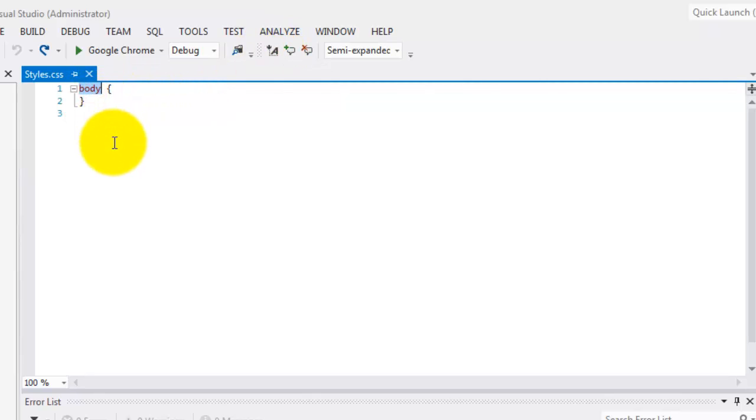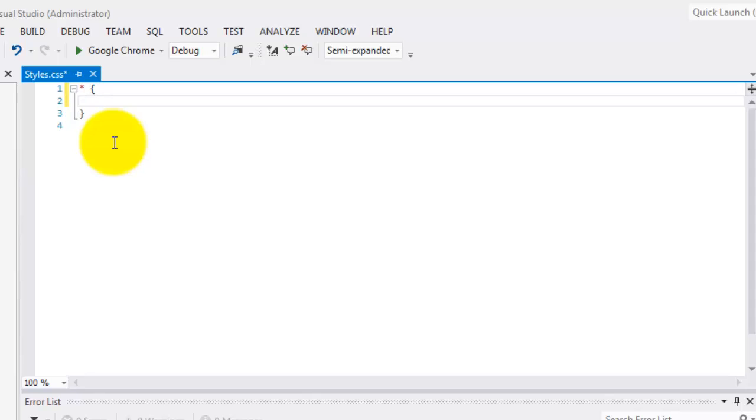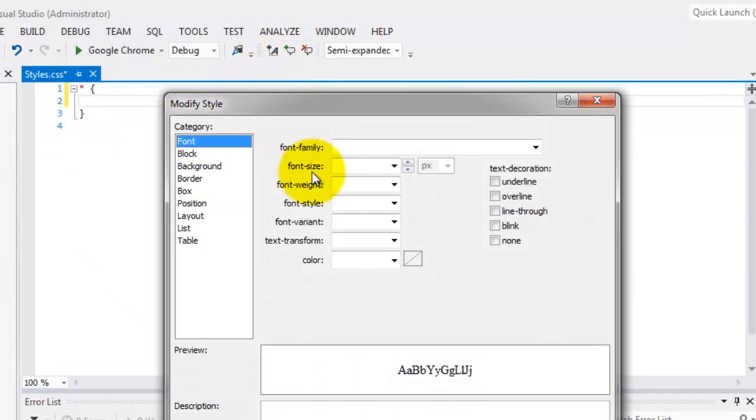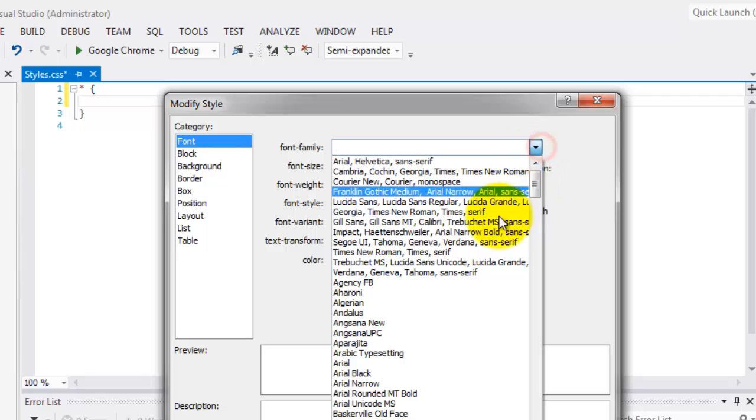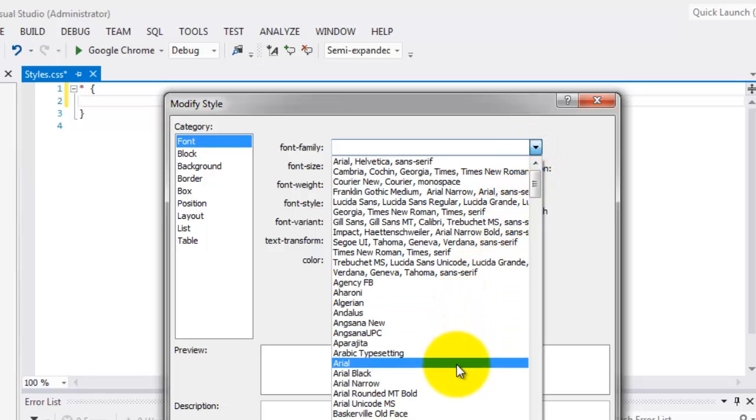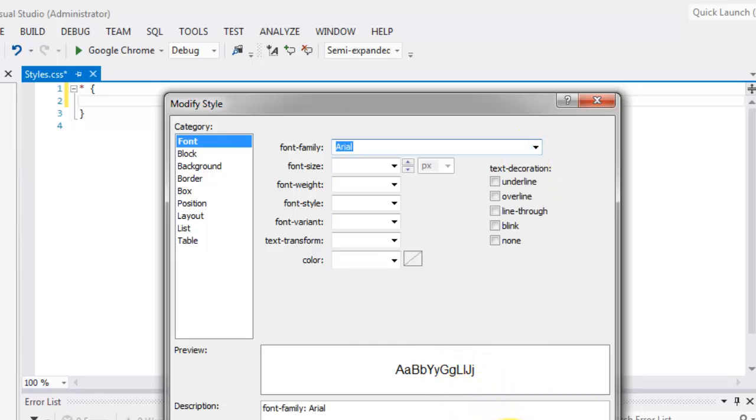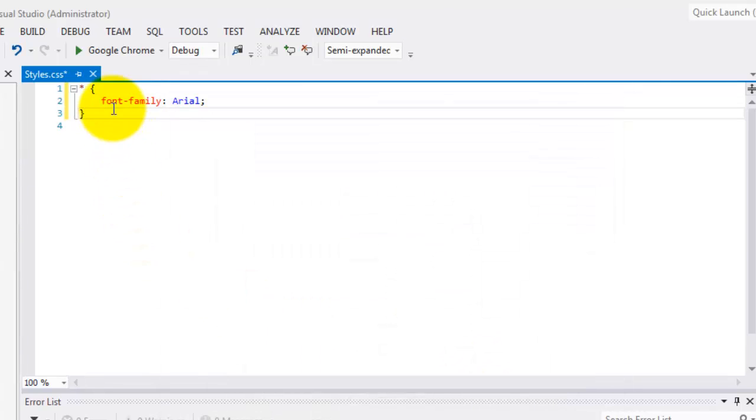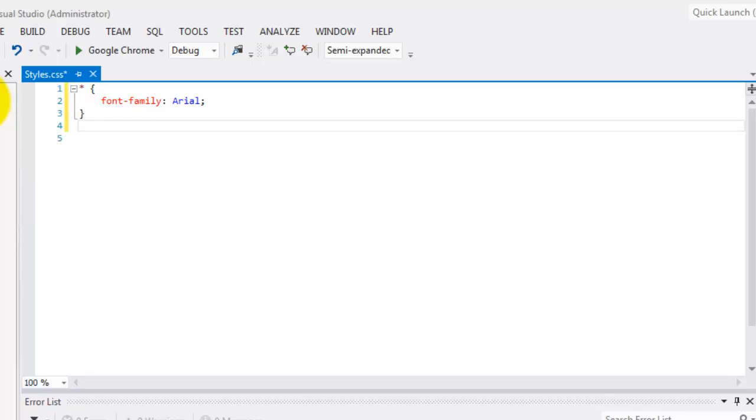Let's start with the overall selector. The star, or the universal selector, I mean. The star. Let's use the build style for this now. Make sure that you are in between the braces. You are inside the braces. Click build style. We'll change the font family to Arial. Click OK. See, it was typed for us.